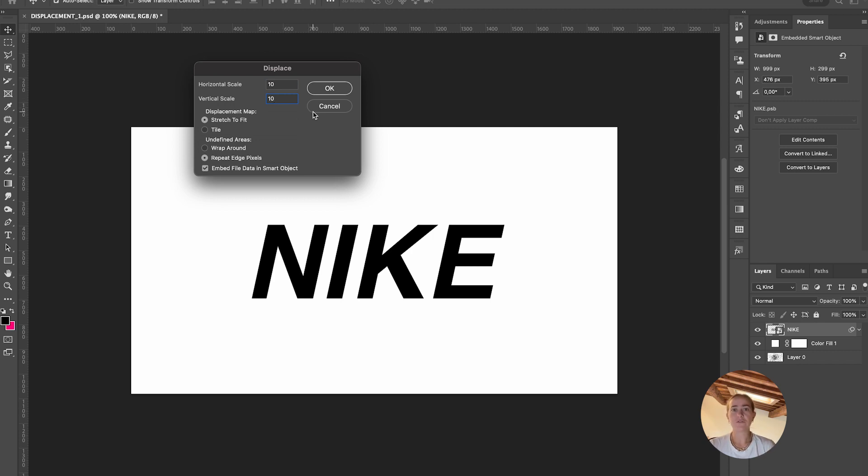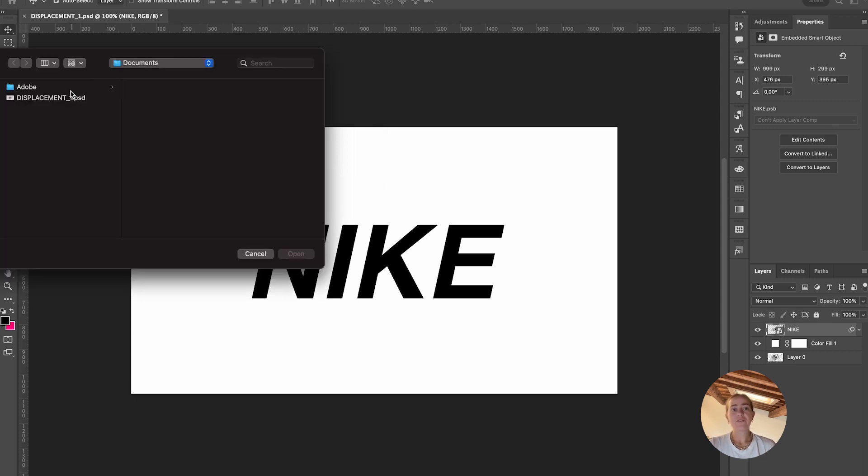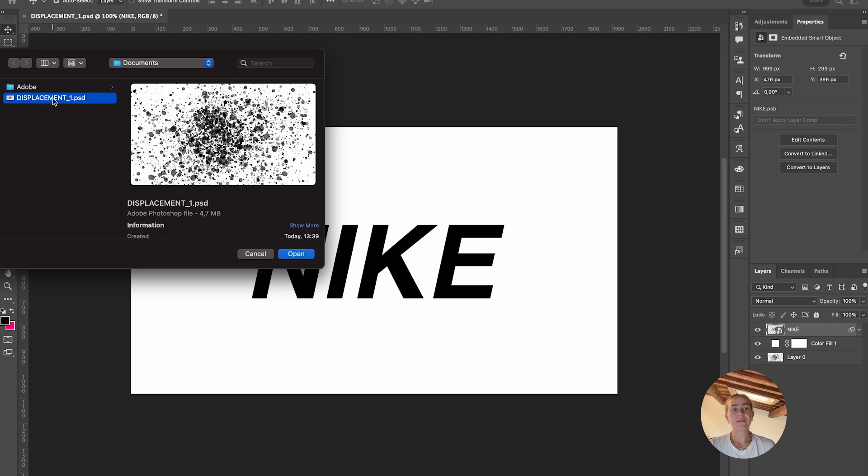If it's too distorted, lower the number. If it's not distorted enough, try different numbers. Press OK, select the PSD file you just made, click open, and there you have it. Look at how cool this looks.